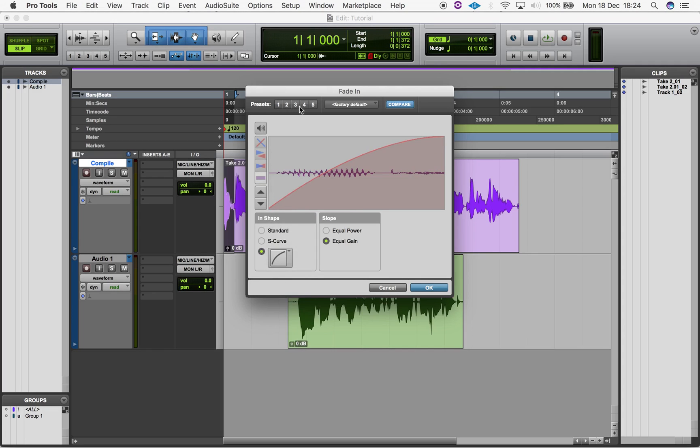You can also save fade presets up here, which you store by holding Command and clicking on the preset number.